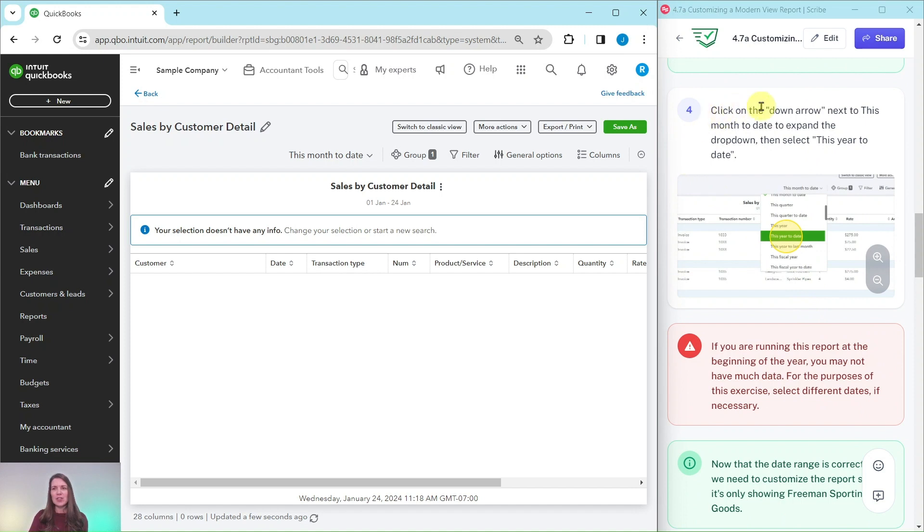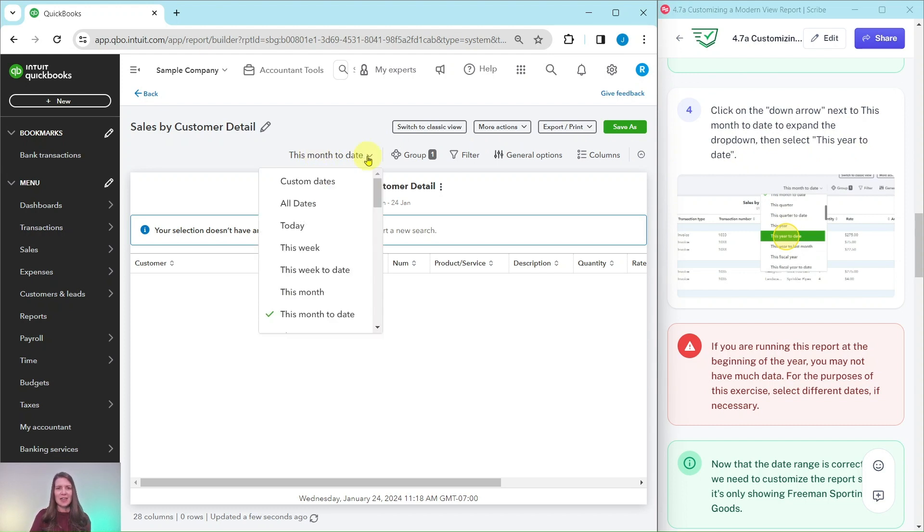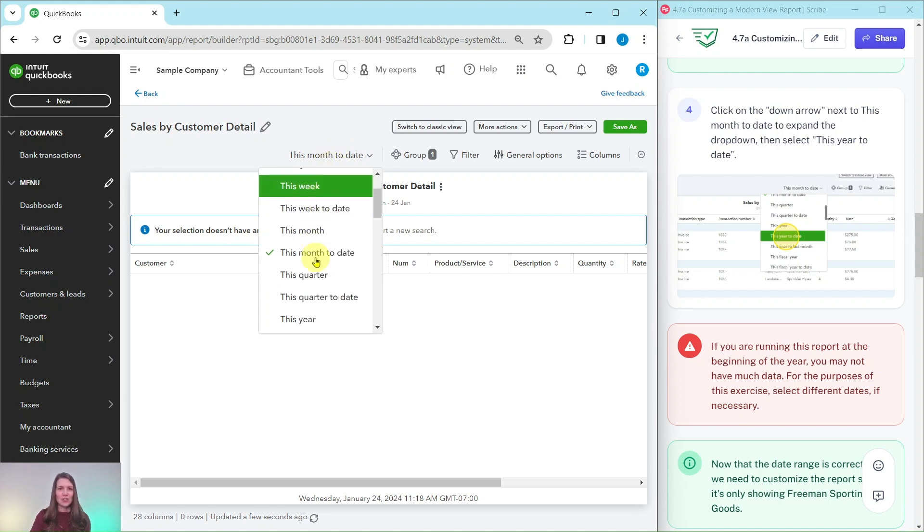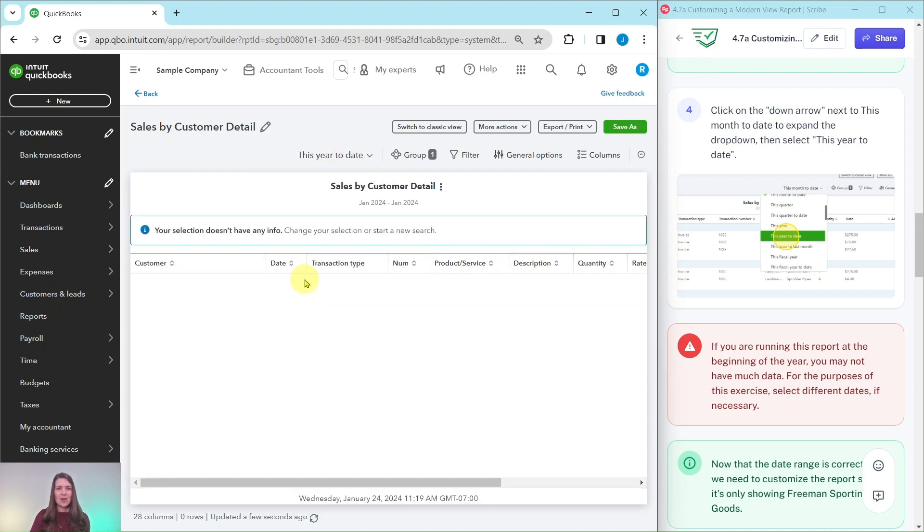So we're going to change the date range for this. We're going to click on the down arrow next to 'this month to date' to expand the drop down and select 'this year to date.' So that is right here to change that time. Go ahead and click on that and we need 'this year to date.' So scroll down a little bit until you get to it and the report has been run again.